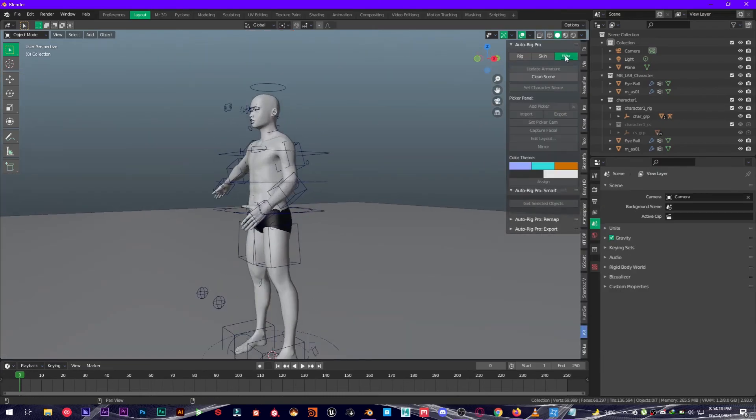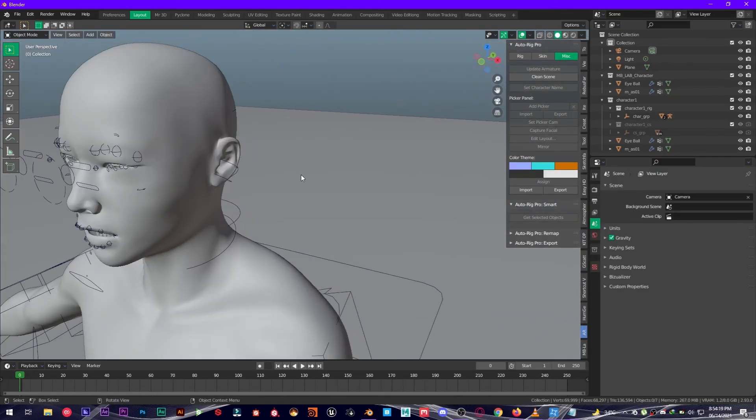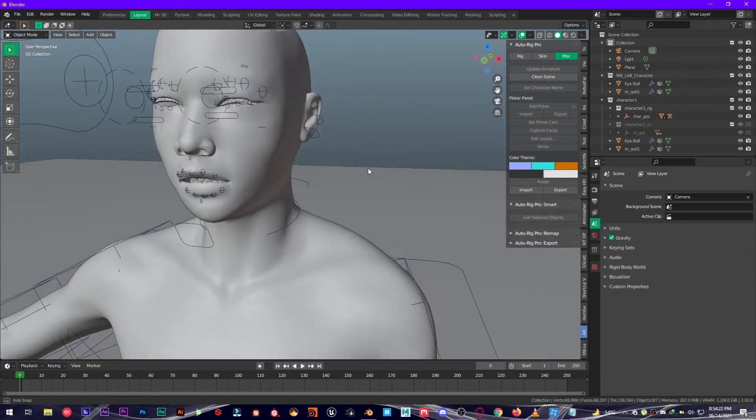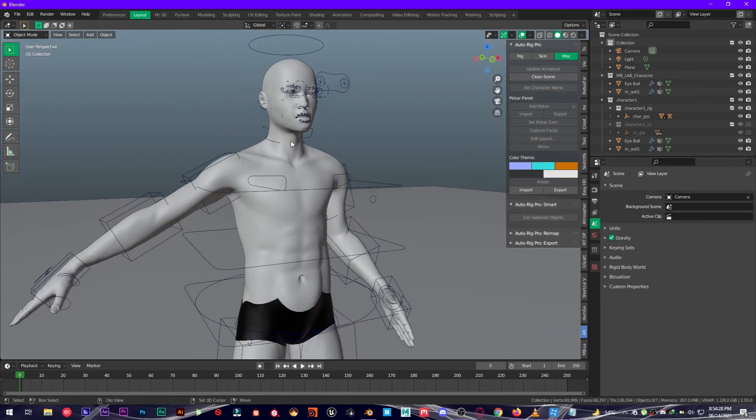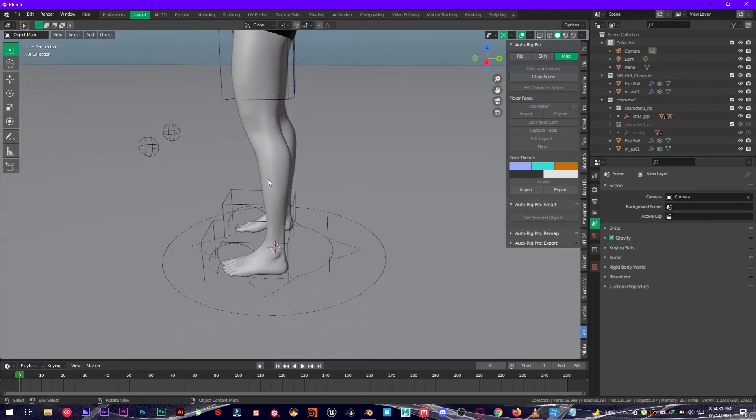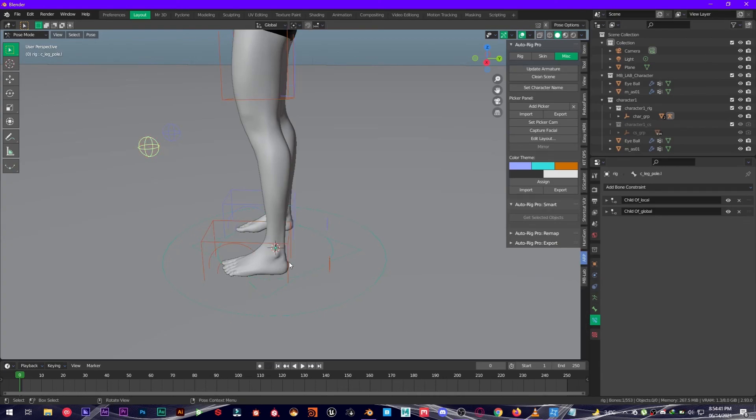You can also add a picker. For this video I'm not going to go into this, I just want to show you some basics of this Auto Rig Pro add-on, how amazing this add-on is. That's it for this video.